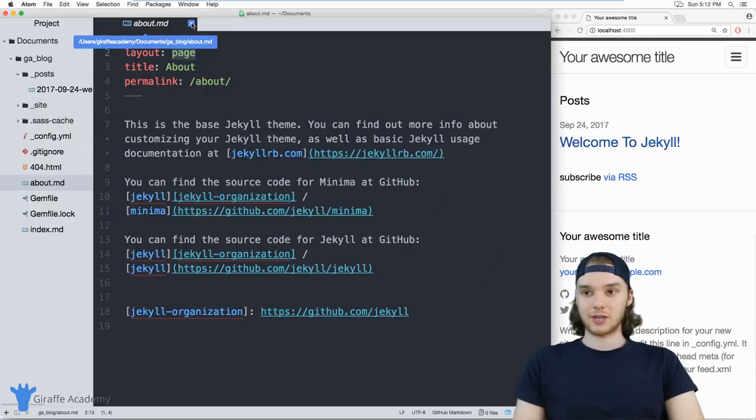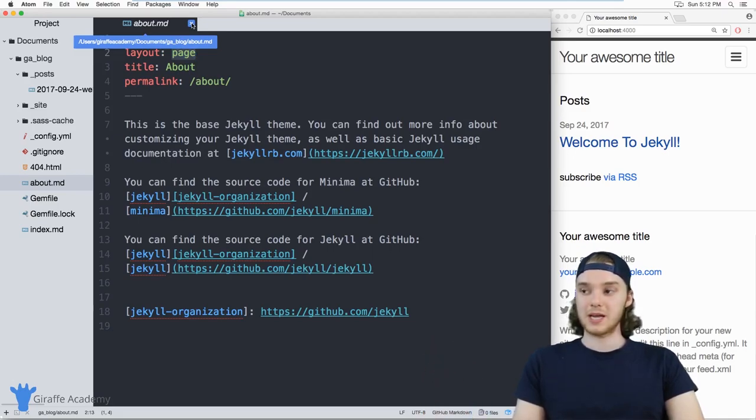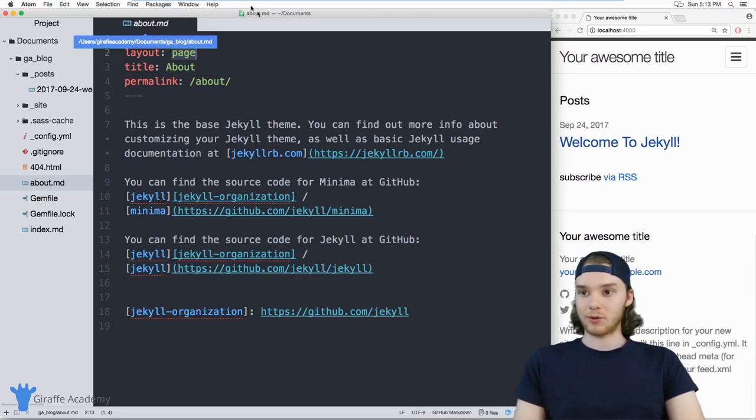So the theme on our Jekyll site actually has two files, one called post and one called page, which define the layout for the posts and the page on our site.